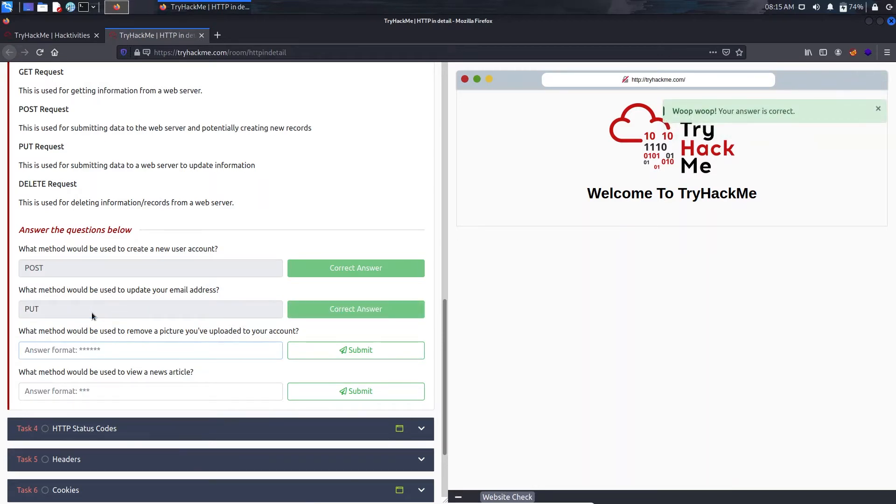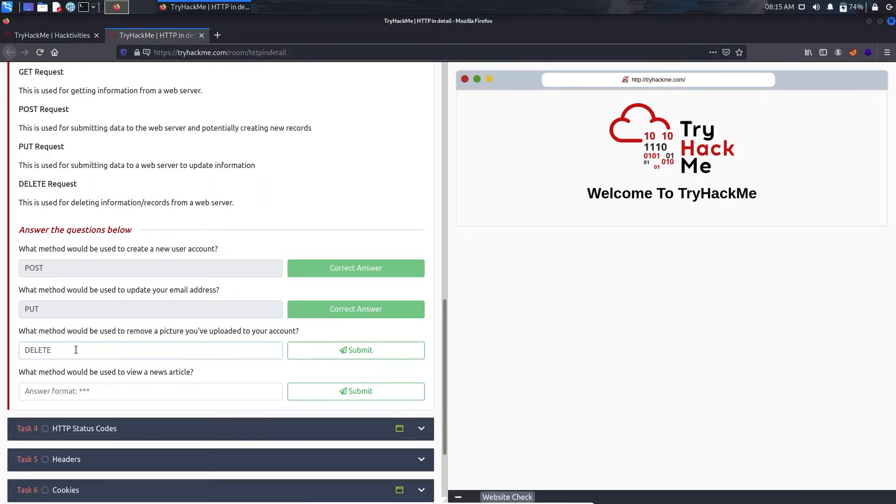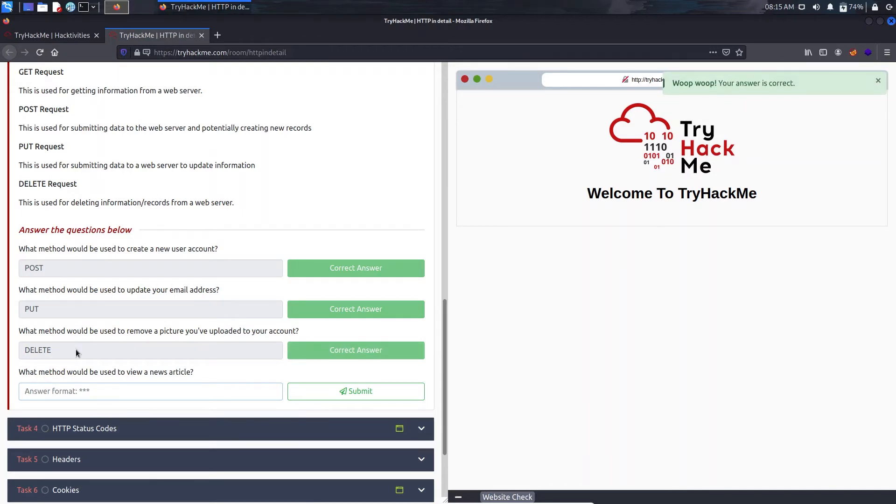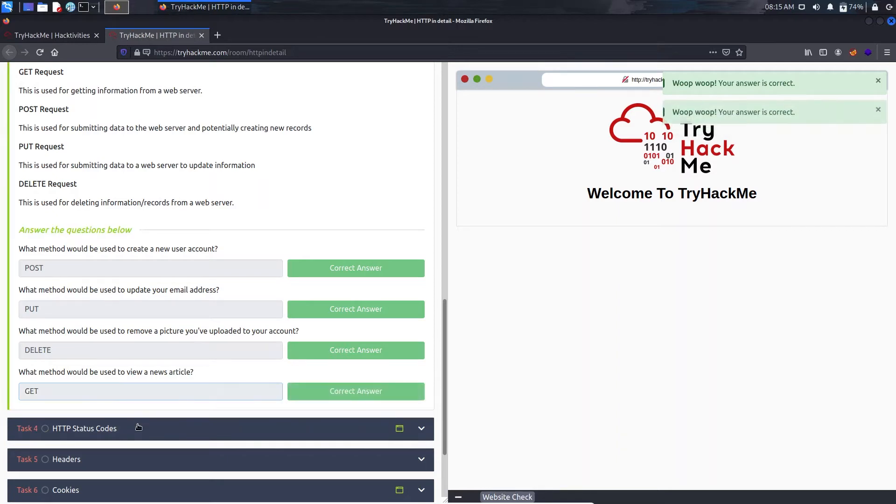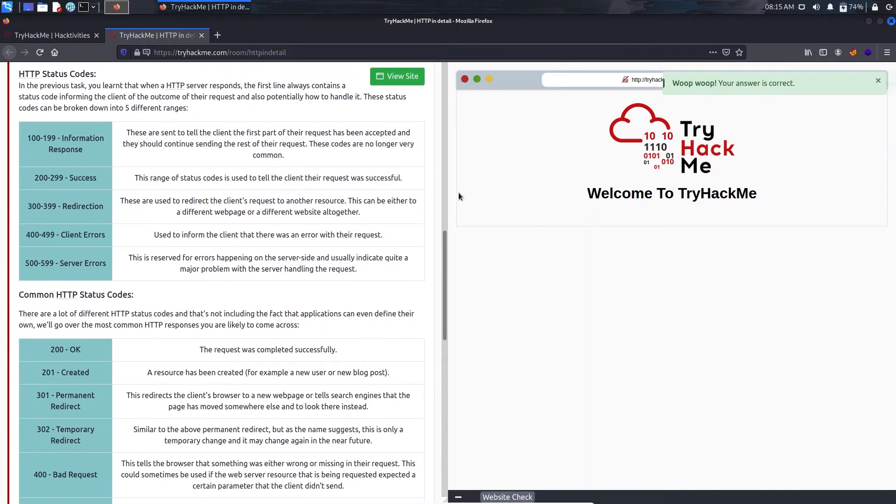And the third one is what method would be used to remove a picture you have uploaded to your account? That will be a DELETE request. And what method would be used to view a news article? For that we will use GET.